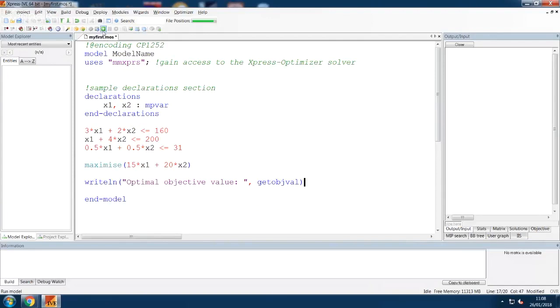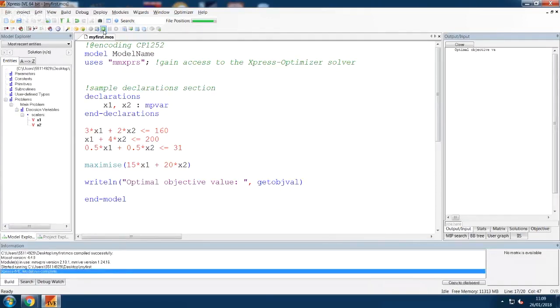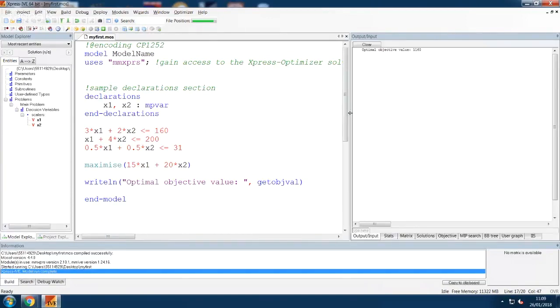To run the code, click on the green arrow icon. The output of our code will appear in the panel on the right.